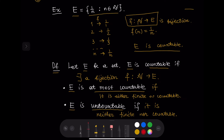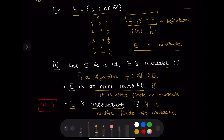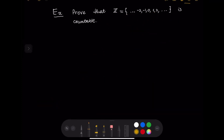An example of an uncountable set is the interval (0, 1). There are infinitely many numbers in (0, 1) and there is no bijection from the natural numbers to (0, 1) — we will prove this in the next video. As for this video, we are going to prove that the set of all integers Z is countable.